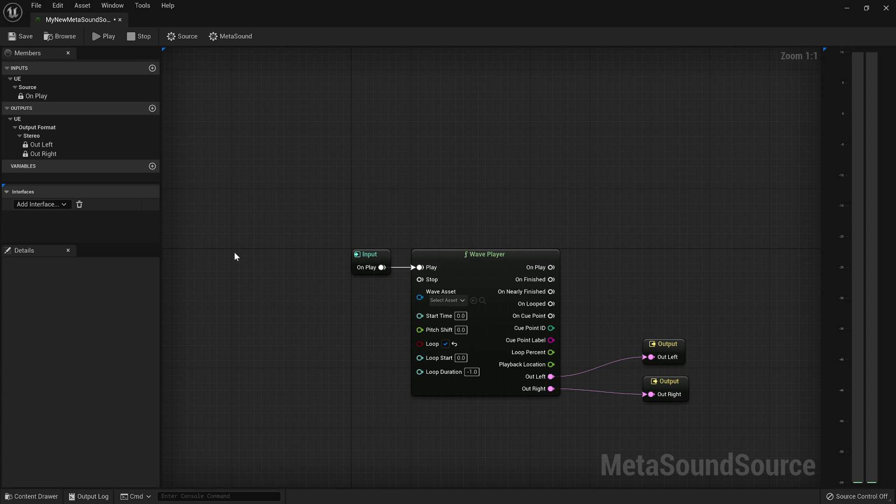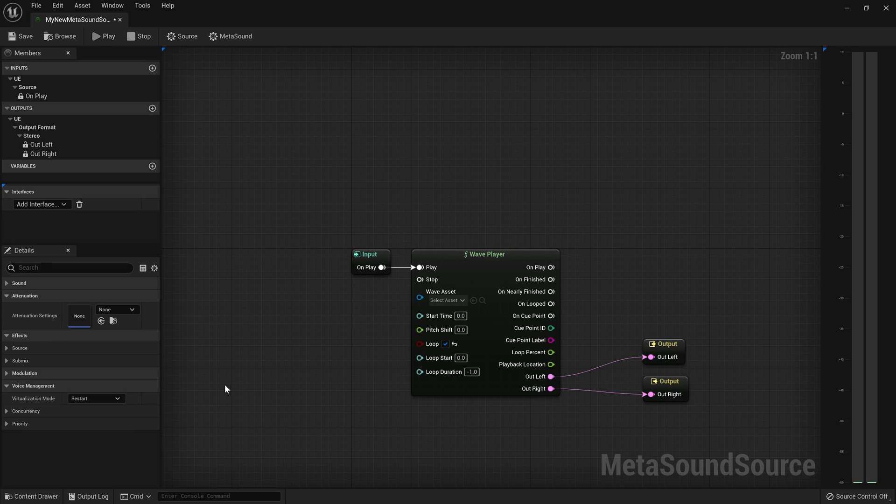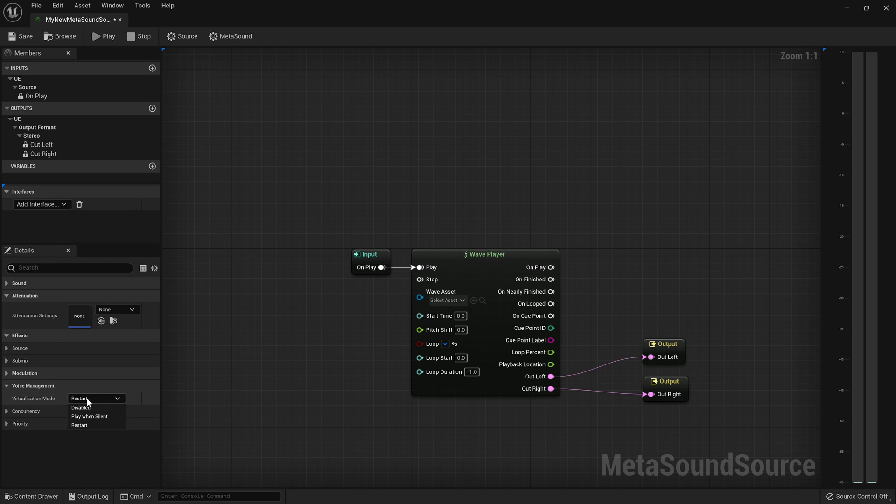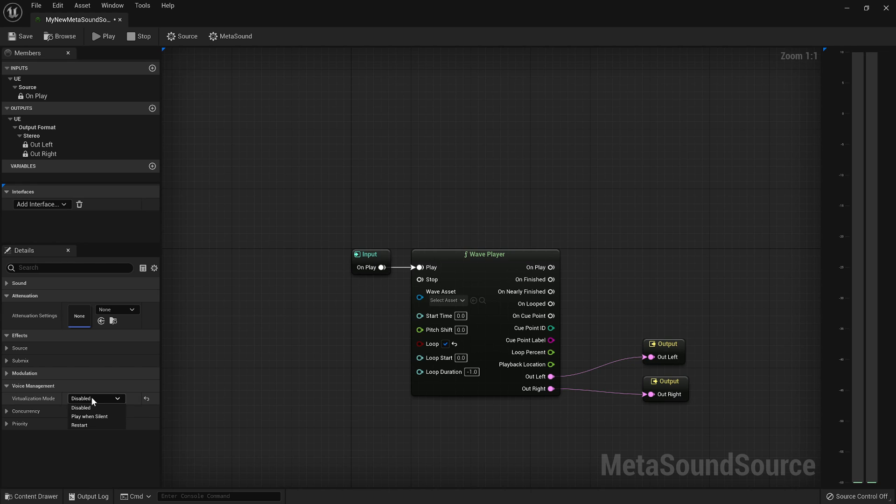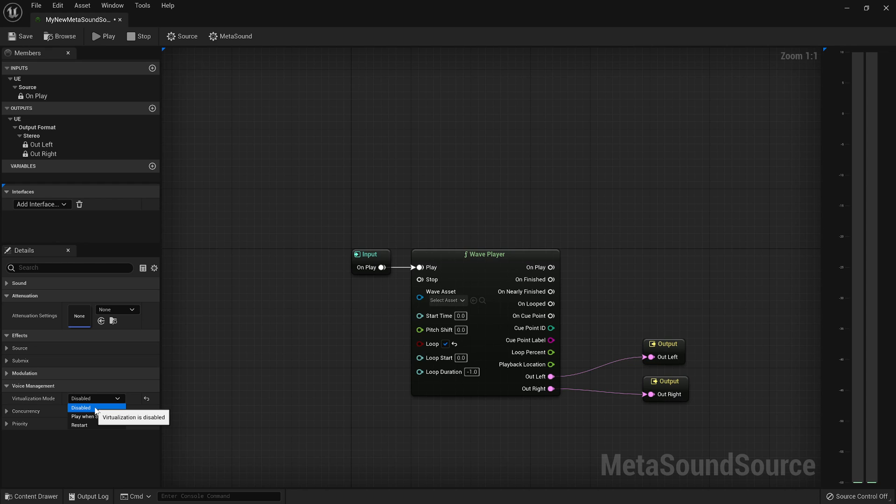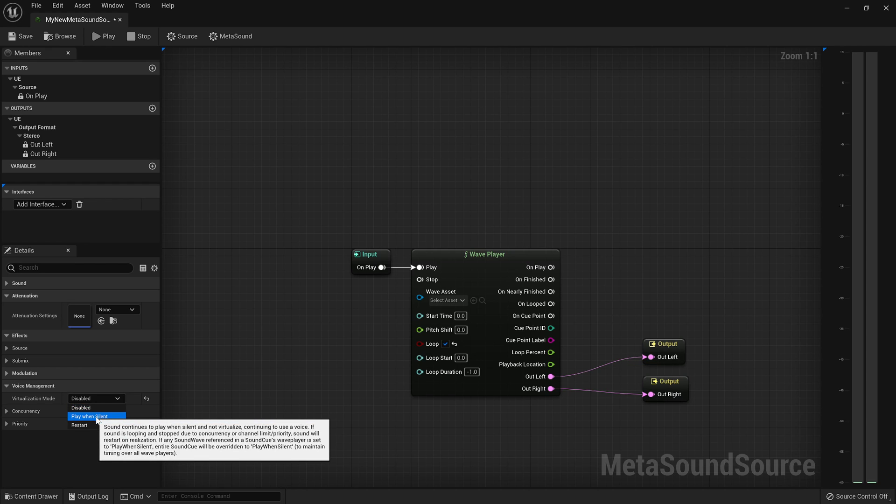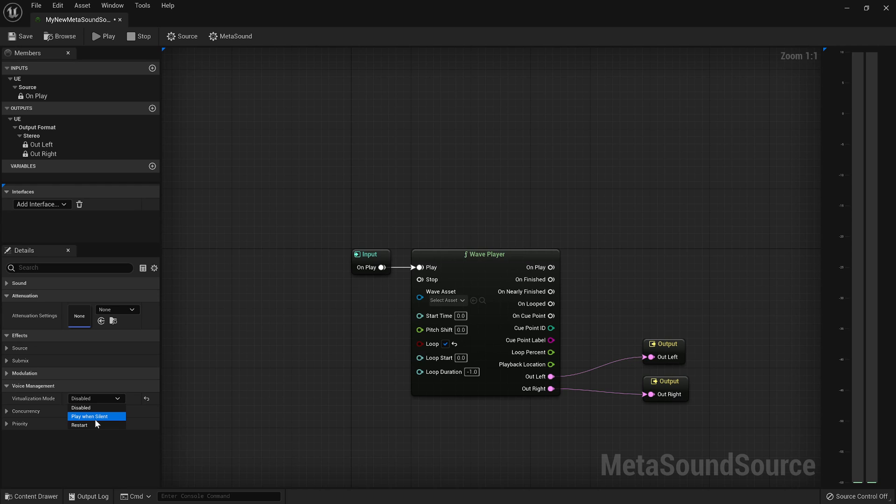So the default behavior is to restart the sound when it comes back into range. Another alternative is to just disable the sound. So maybe you don't want it to come back when it comes back into range. But this is a less likely option. Not to say that that wouldn't come up for you, but I have never wanted to use this particular option myself.